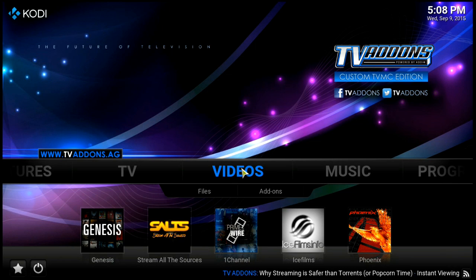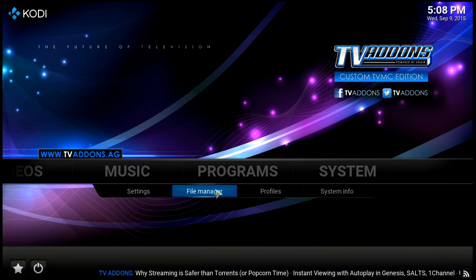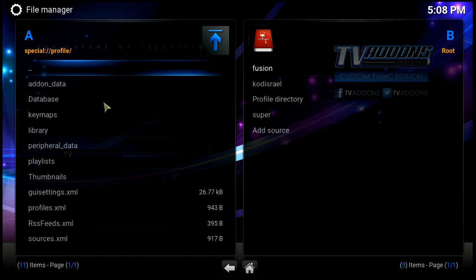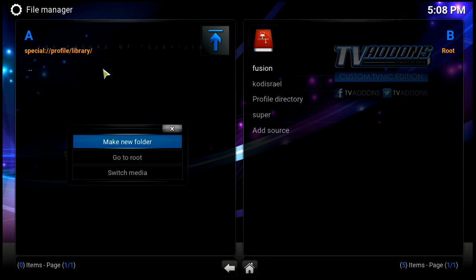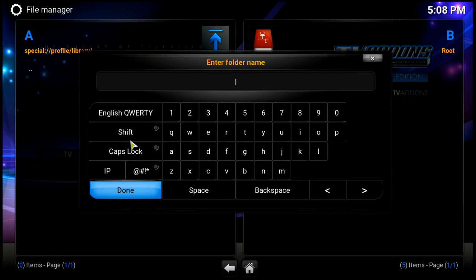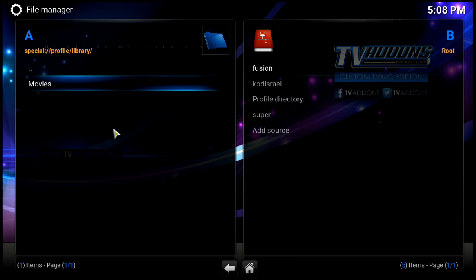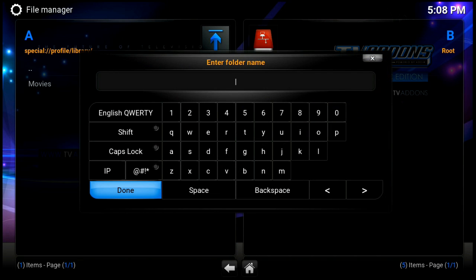Let's go ahead and get started. Let's go into File Manager, go into profile directory, go into library. Right here on these three little dots, we're going to right-click, make a new folder, and we'll call this folder 'Movies'. We'll say done.